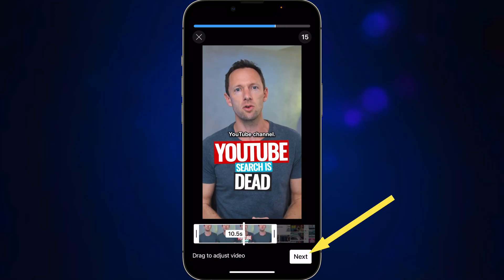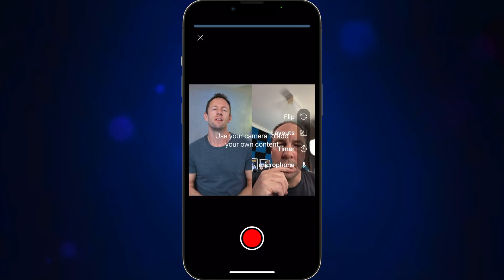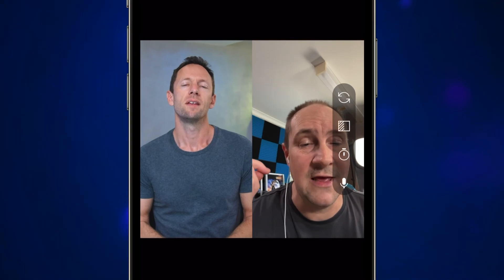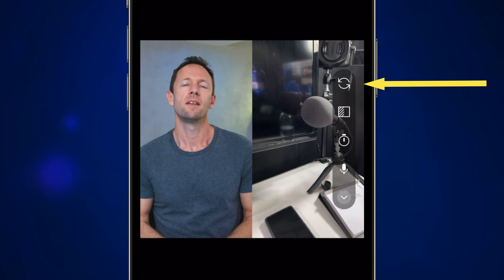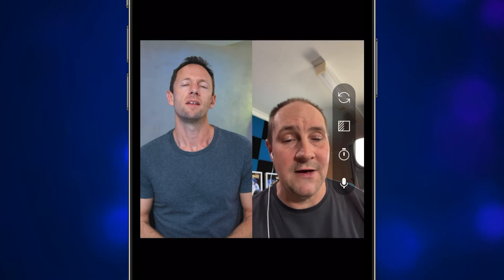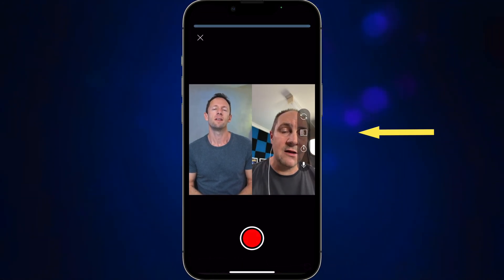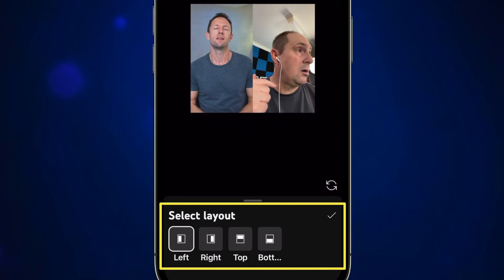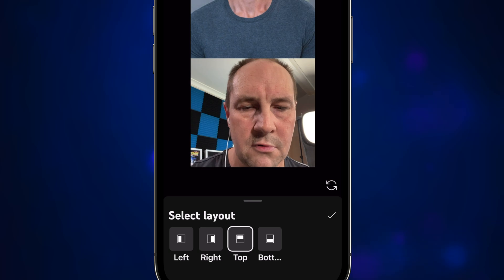As soon as we click next you're kicked into the CoLab tool. It says to use your own camera to add your own content. You've got Justin here on the left and me on the right — my camera is live at the moment. If I tap the top option I can jump to my back camera, but for reacting and talking to camera you want the front-facing camera, which is the default. The second option is our framing — you can select the layout where you have the short you're reacting to on the left, on the right, at the top, or at the bottom.